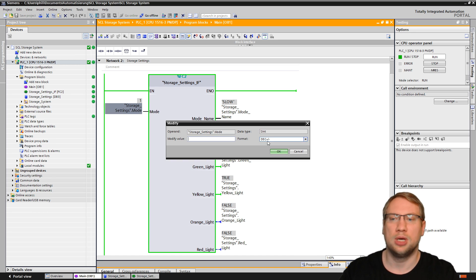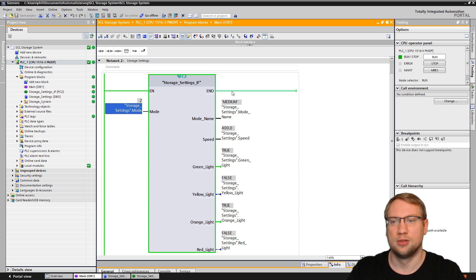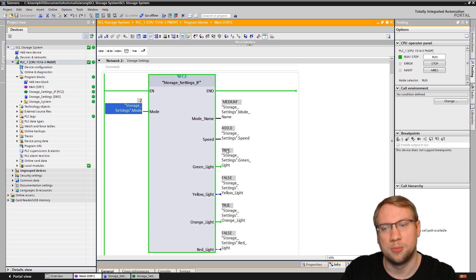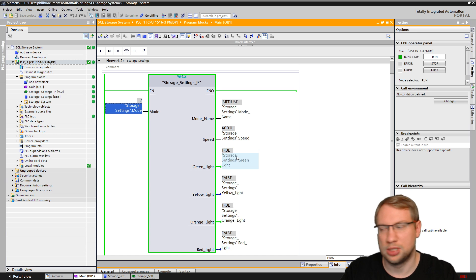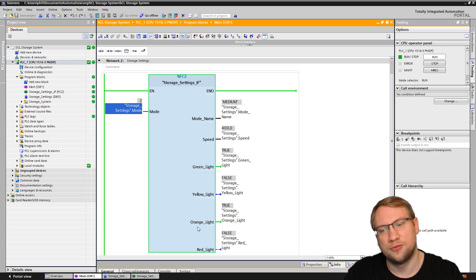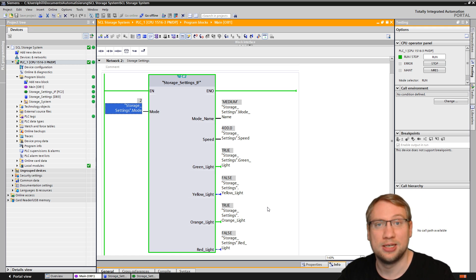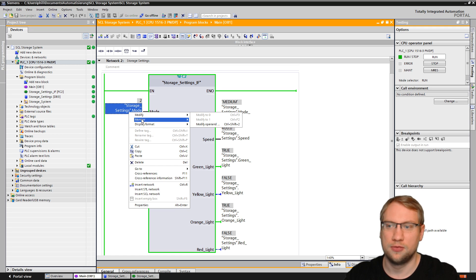I can switch to the other modes too. Mode number 2 is medium, 400 RPM. Green light is true, saying machine is on, no error. Yellow light is off, and orange light is on, indicating it's medium speed. And red light is off.